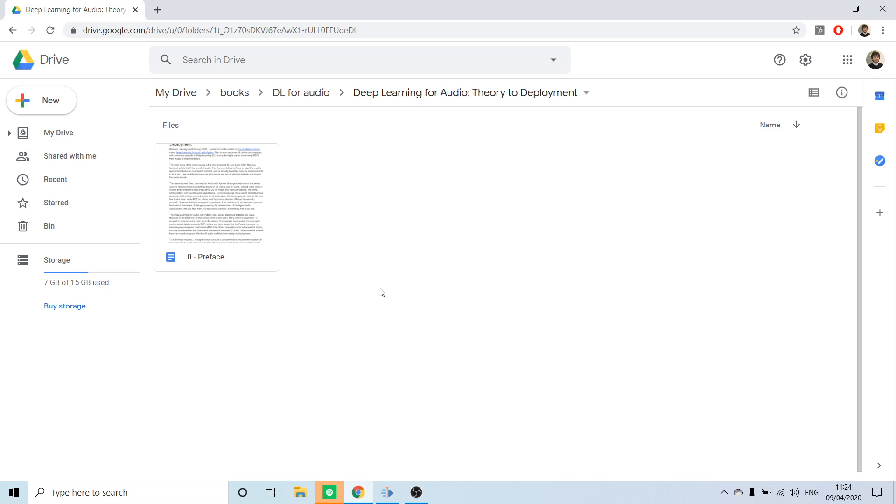For that I'm going to use Google Drive. I have a folder where I'll put all the different drafts for different chapters, and you can go into the docs and use Google Drive to leave comments. Here's the folder that will contain all the different chapters as Google Docs.